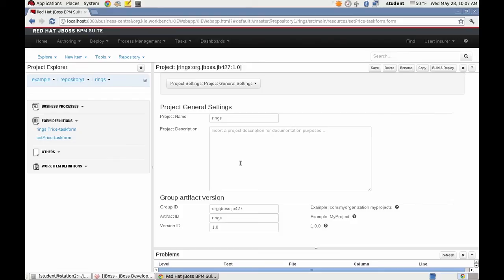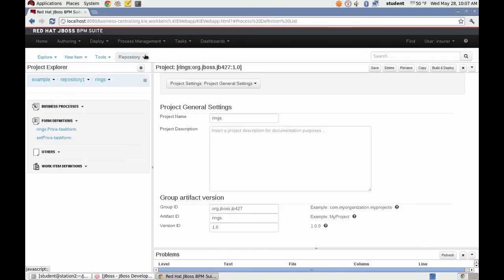Now I will start an instance of this business process. And you can see the process form displayed with the customizations. So starting this.